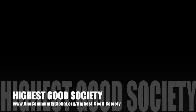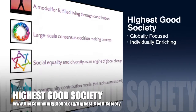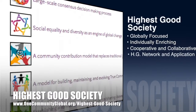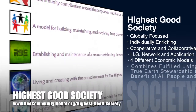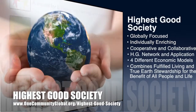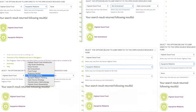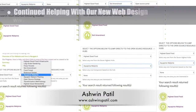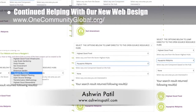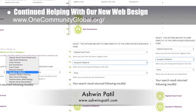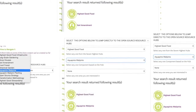The OneCommunity approach to Highest Good Society is globally focused, individually enriching, cooperative and collaborative, includes a Highest Good network and application, four different economic models, and combines fulfilled living and true Earth stewardship for the benefit of all people and all life on this planet. This week, Ashwin Patil, web developer, completed his fourth week of helping with the new site design details. This week's focus was migrating the new search tool to our active site, testing it, getting it working, and then adding more Highest Good Food links and icons as seen here.